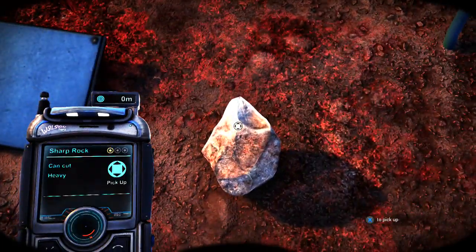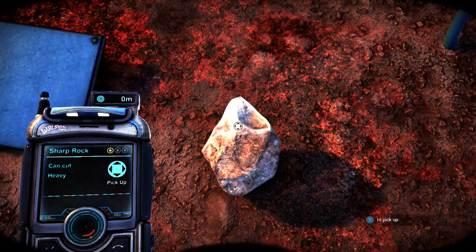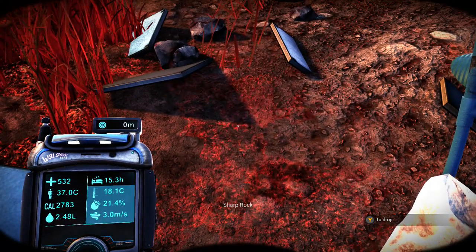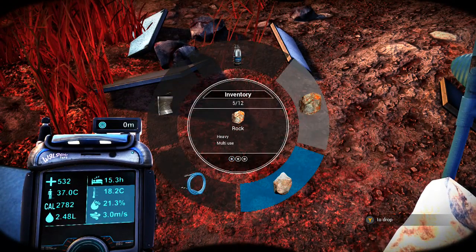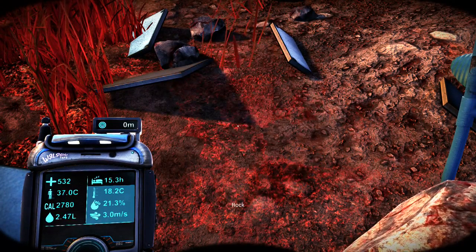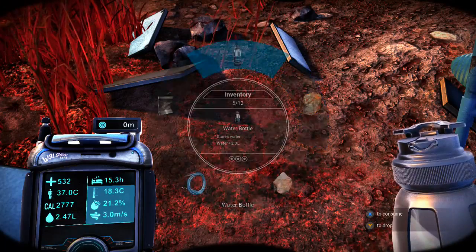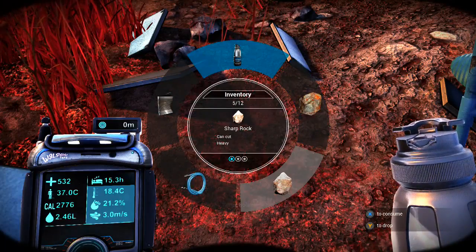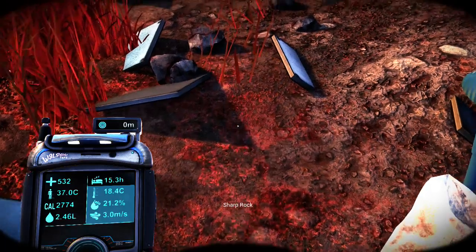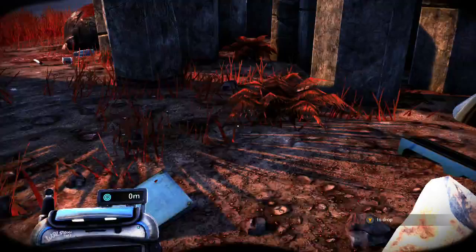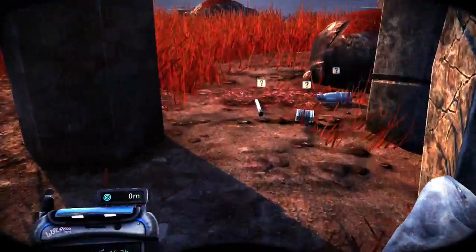And I can drop my sharp rock. Sweet. That's my inventory. Rock. Bottle of water. Very nice bottled water guys.